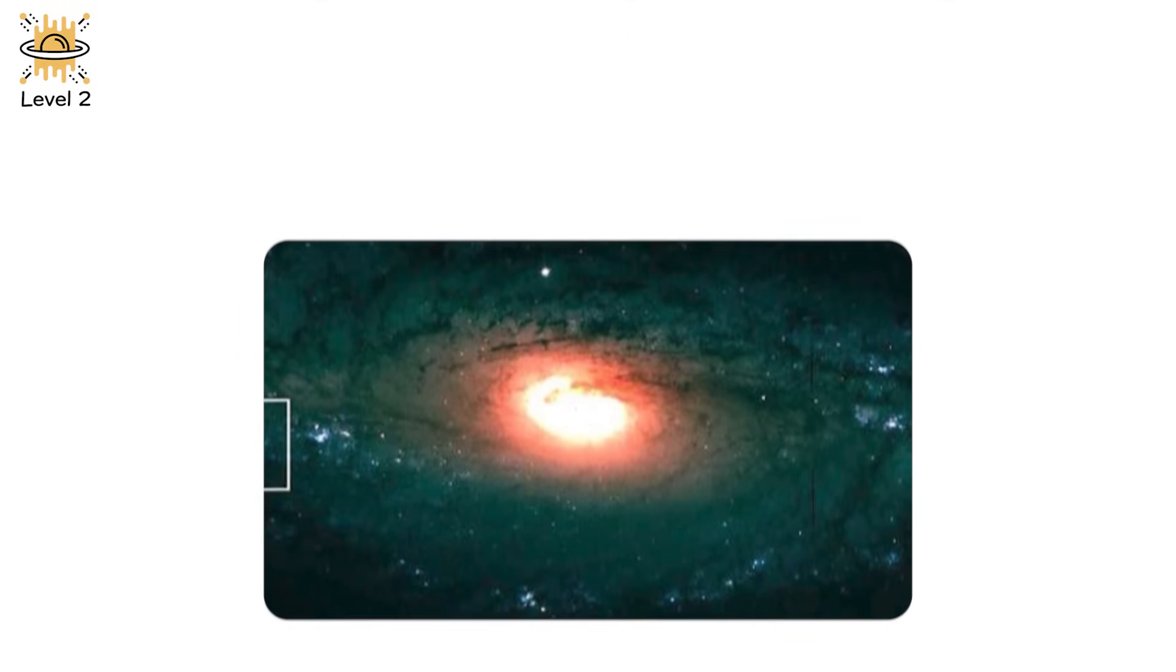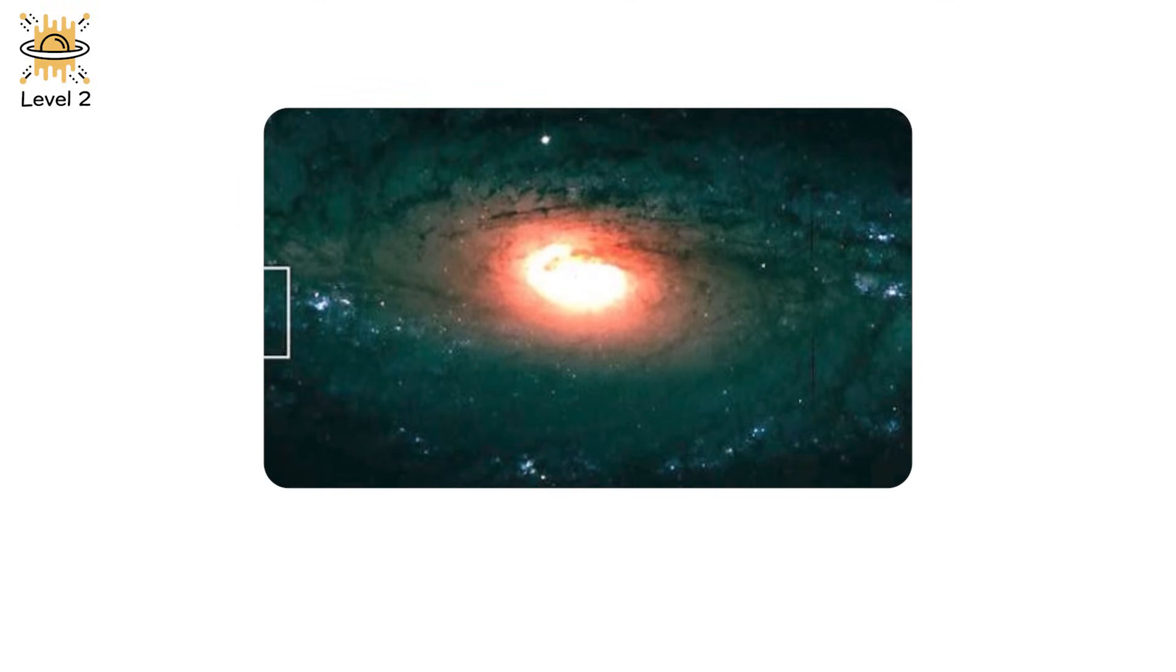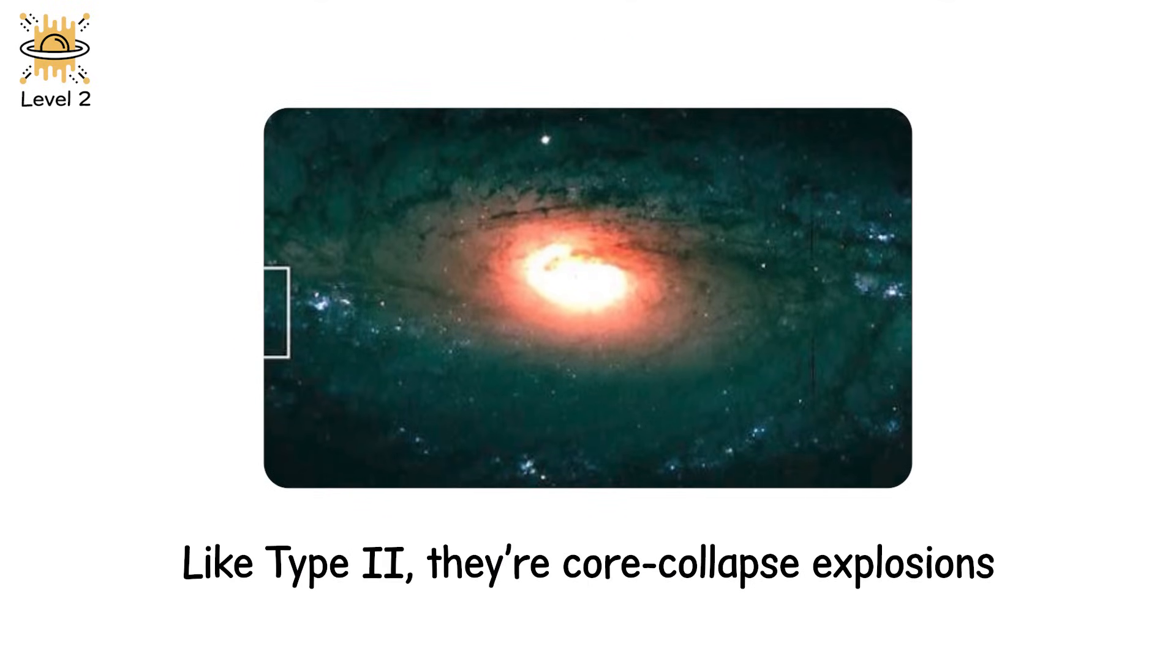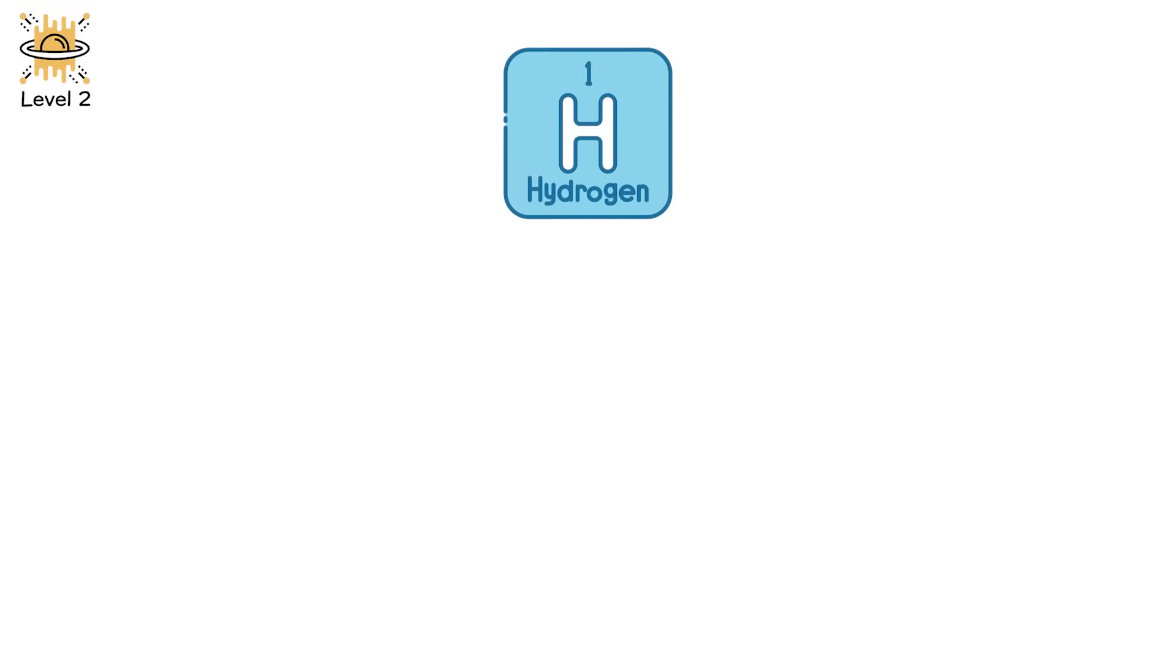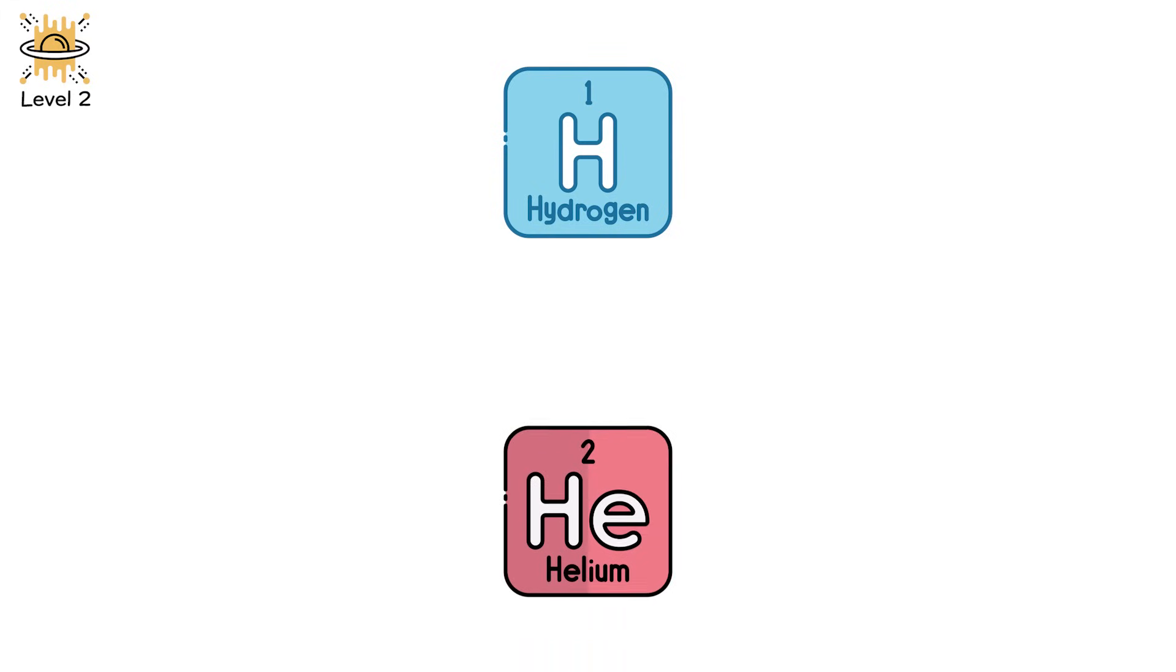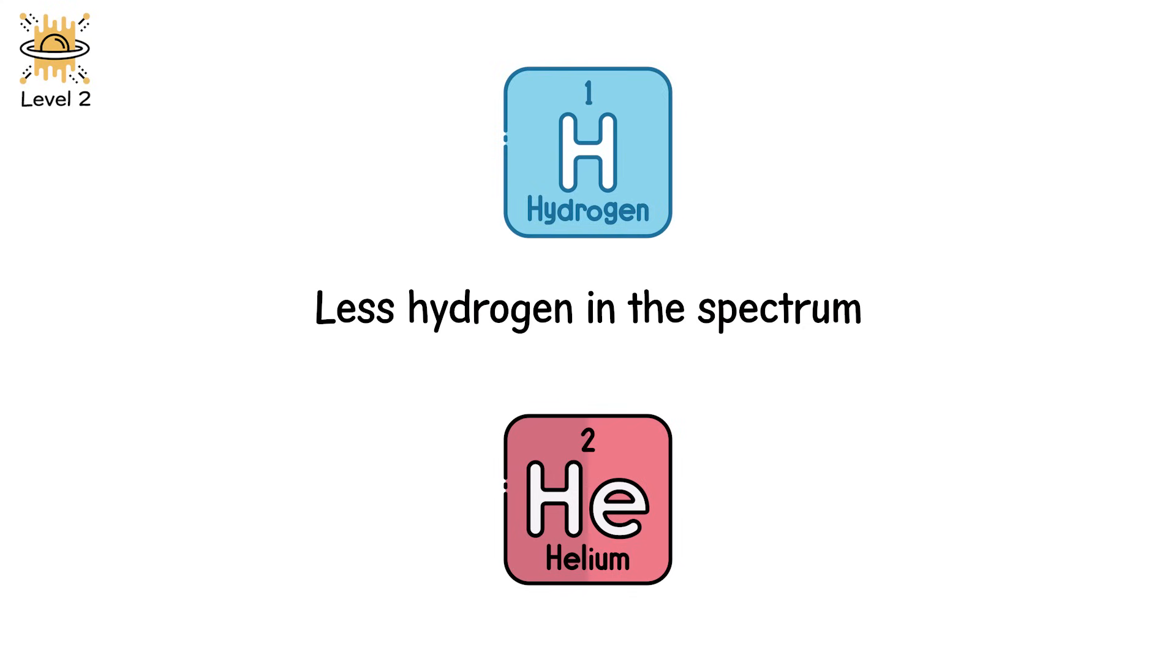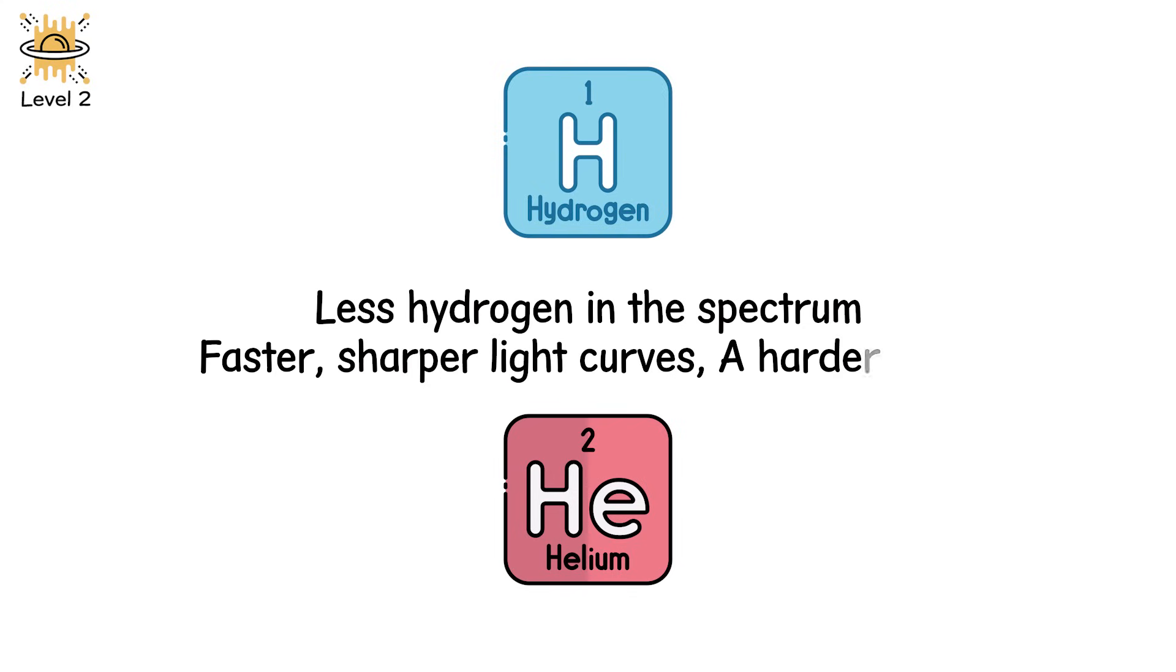These are type Ib and Ic supernovae. Like type 2, their core collapse explosions. But without their hydrogen, Ib, or hydrogen and helium, Ic envelopes, they look different through a telescope. Less hydrogen in the spectrum. Faster, sharper light curves. A harder flash.